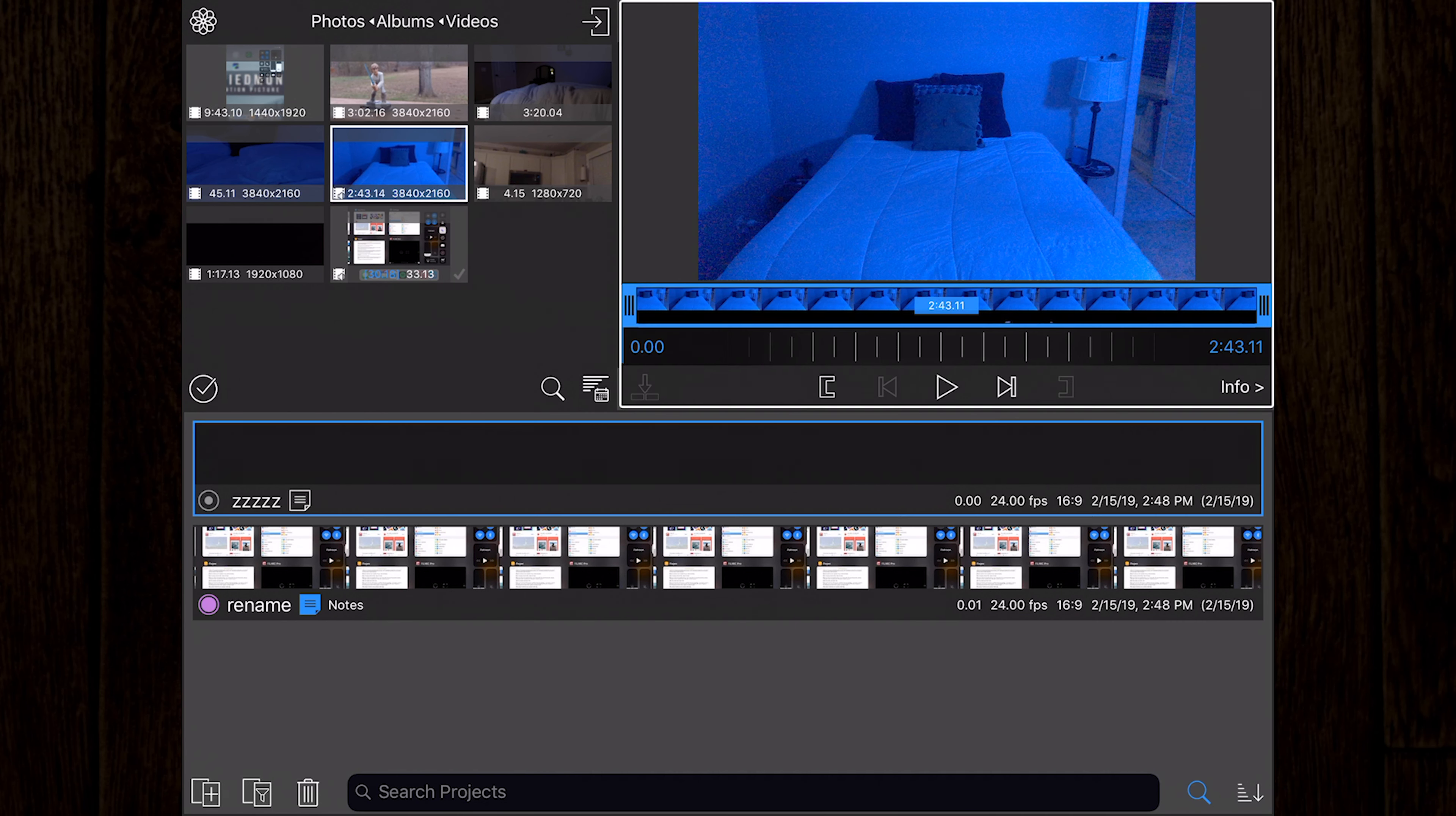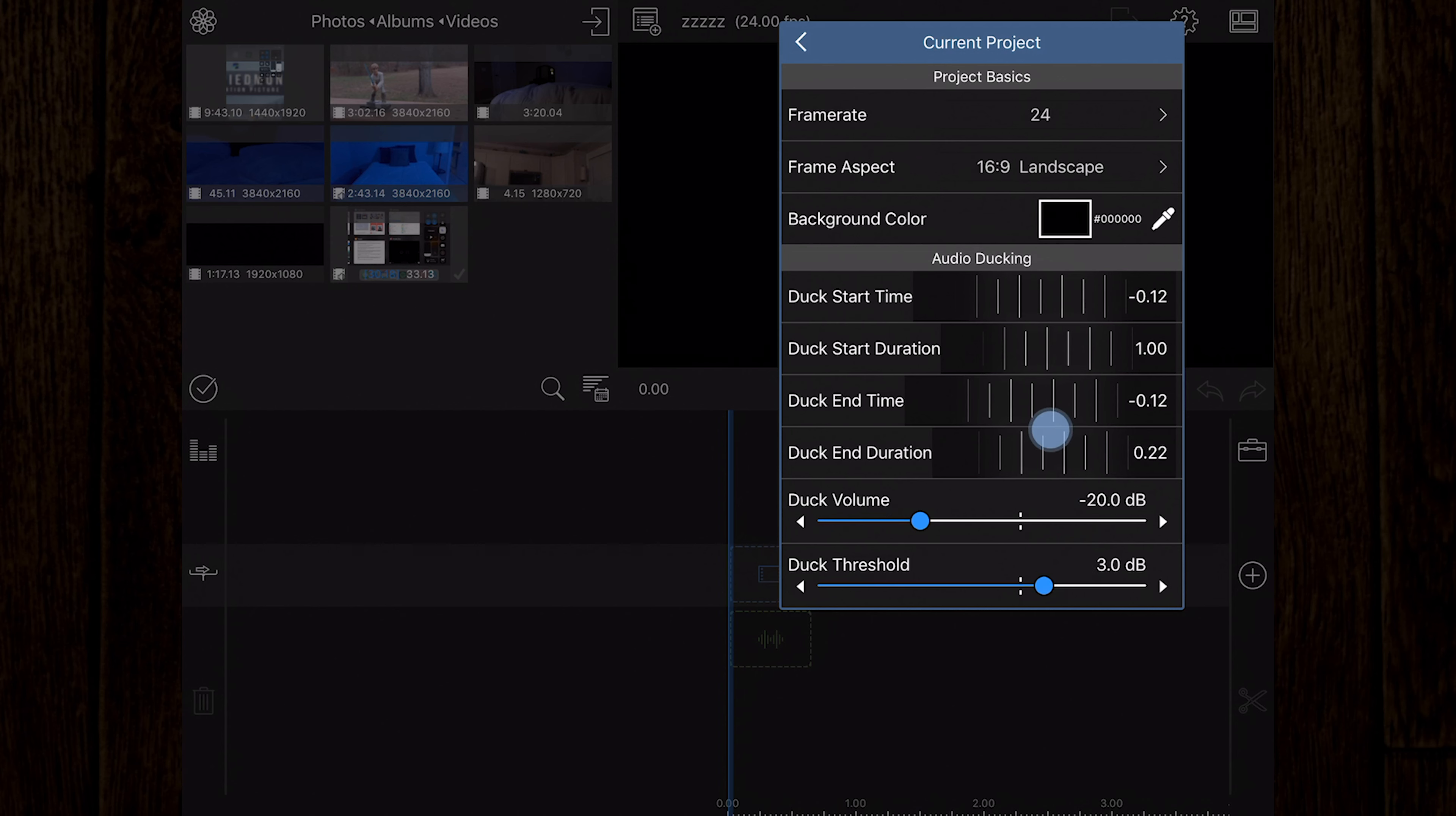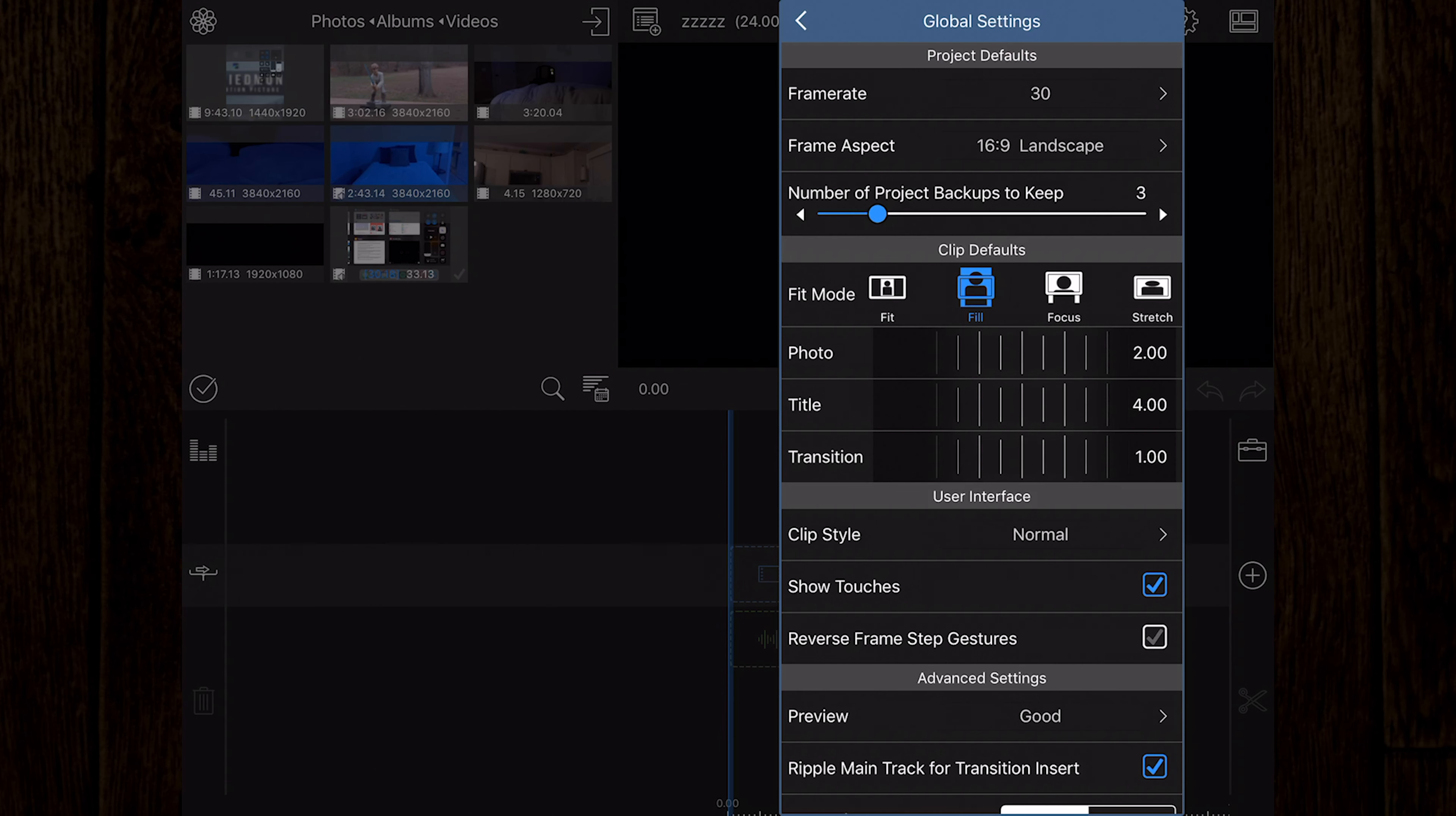Right beside the share icon, we see the help and settings icon. This menu option has a lot of really important settings. Here you can find project settings, which allows you to set the frame rate, aspect, your background color, and audio ducking time, durations, and volumes.